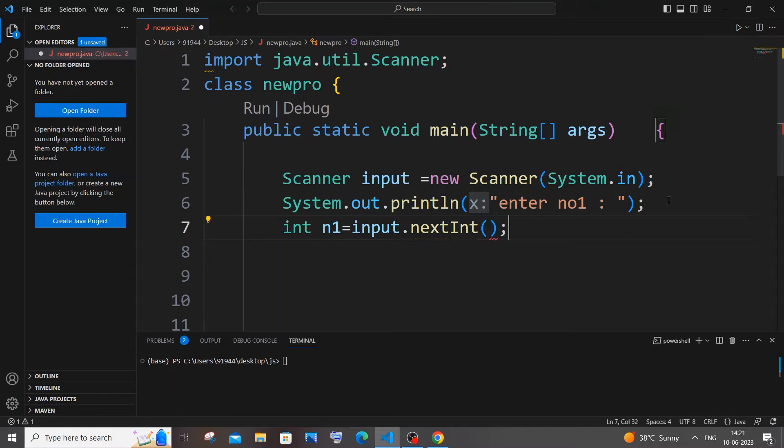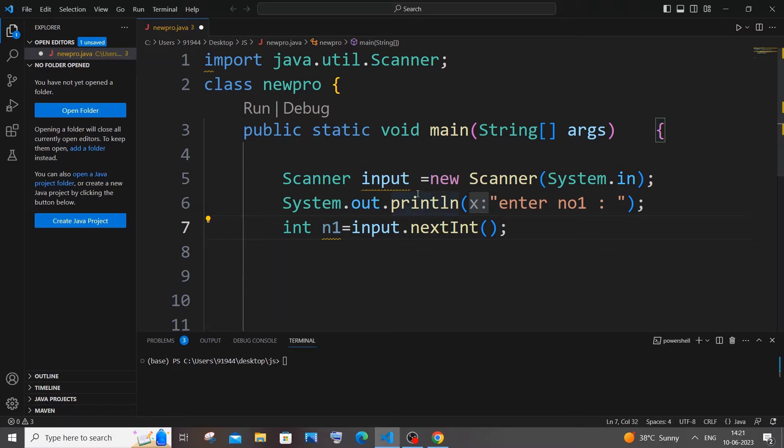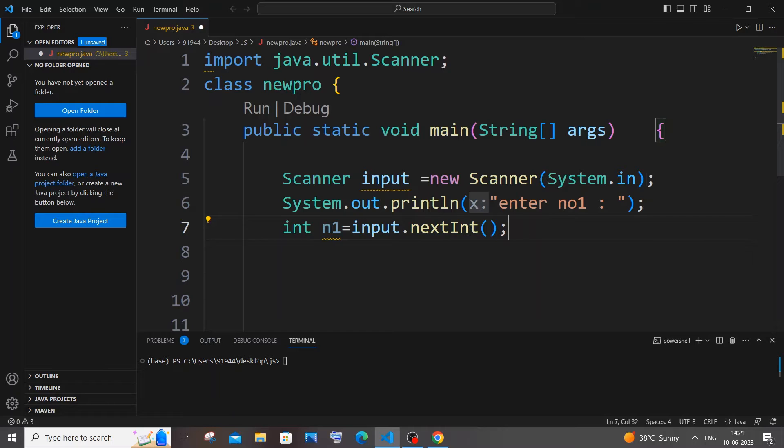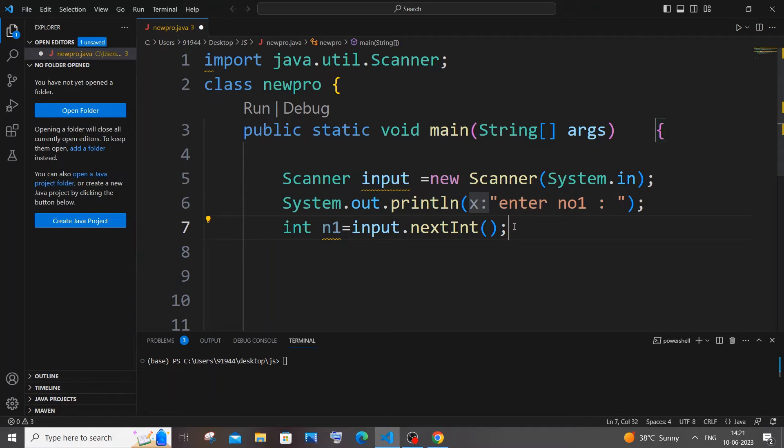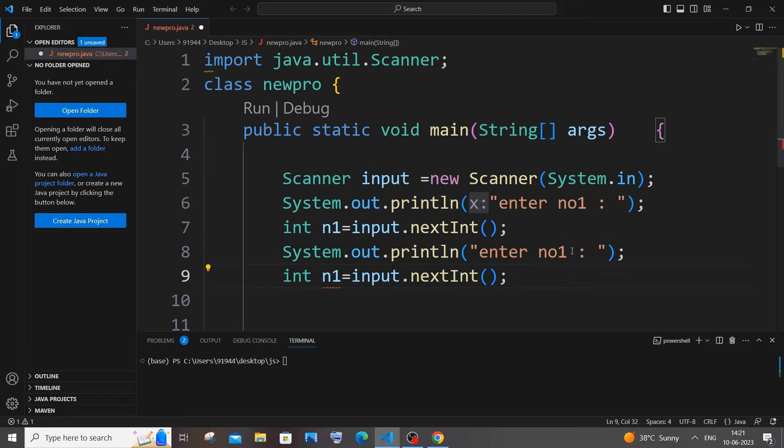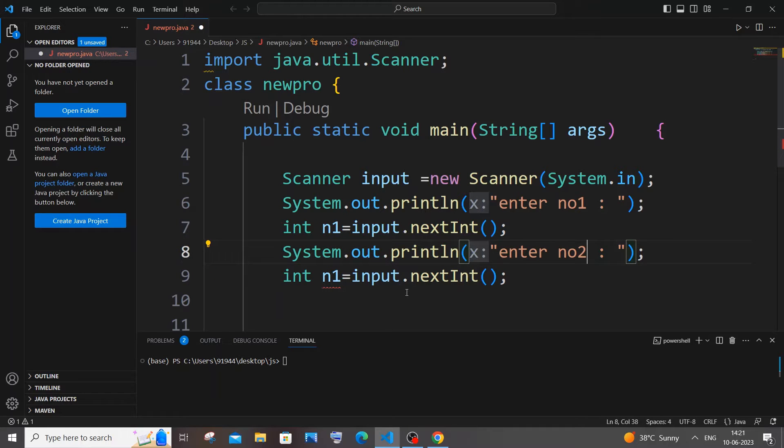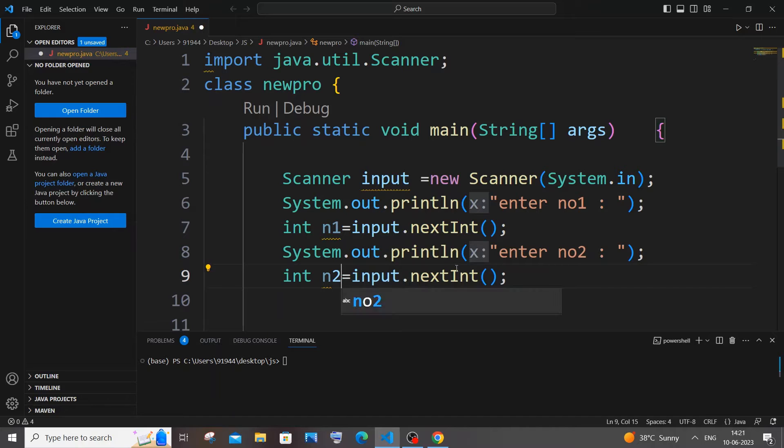We need to use nextInt and not nextLine because here it is an integer value and not a string value. So after having this print and nextInt statement, just copy this because we need two numbers from the user. Paste it in the next line, it's going to be number two and n2.